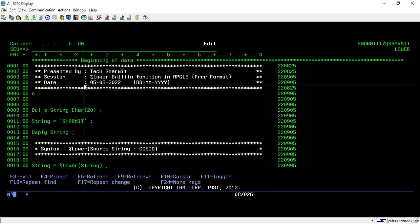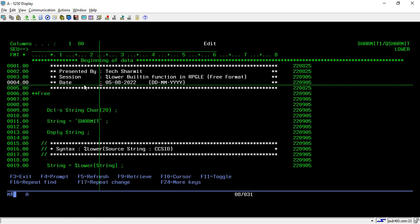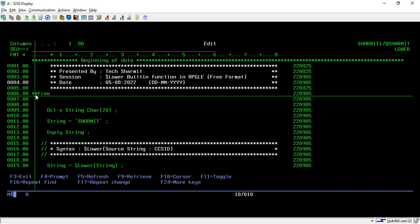So to write the program in fully free format, I am using Shift F7 and on the very first position, I am writing star star free. So from here, whatever I will write, it will be considered as free format code.